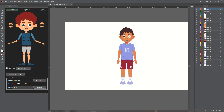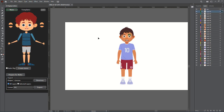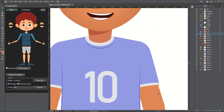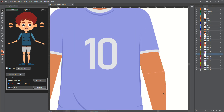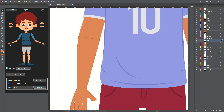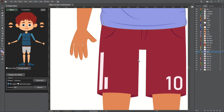Now you are ready to start rigging. The naming feature allows you to rename your layers by selecting the layer and clicking on the corresponding shape. You can also adjust and save naming templates for later use using the template tab.